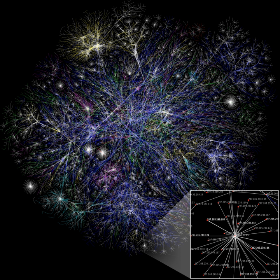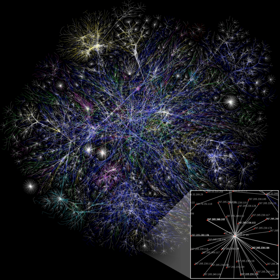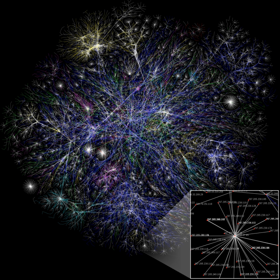Most larger social networks display features of social complexity, which involves substantial non-trivial features of network topology, with patterns of complex connections between elements that are neither purely regular nor purely random. Such complex network features include a heavy tail in the degree distribution, a high clustering coefficient, assortativity or disassortativity among vertices, community structure, and hierarchical structure. In the case of agency-directed networks these features also include reciprocity, triad significance profile, and other features.